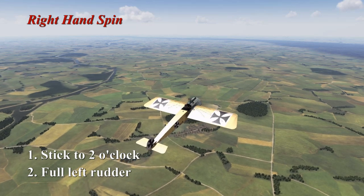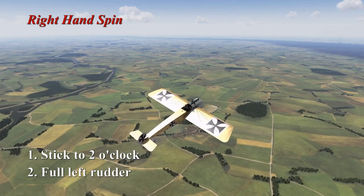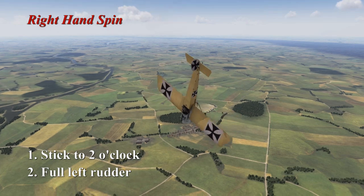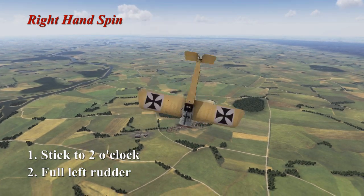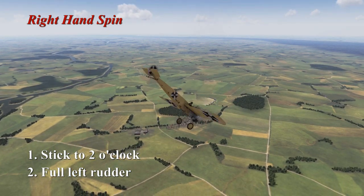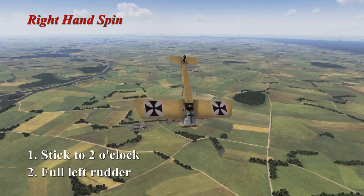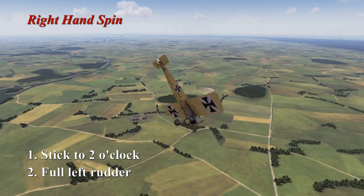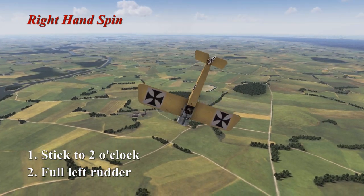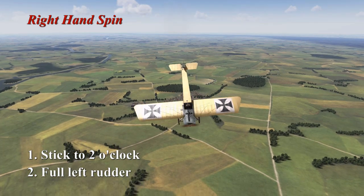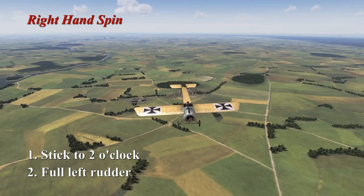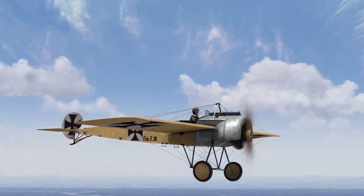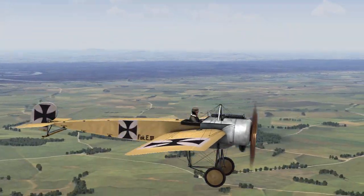Right hand spin from external. Just about to enter the spin, full right rudder, enters the spin, stick to the 2 o'clock position, full left rudder and it recovers. And that's how you perform the spin recovery for the Fokker E3.